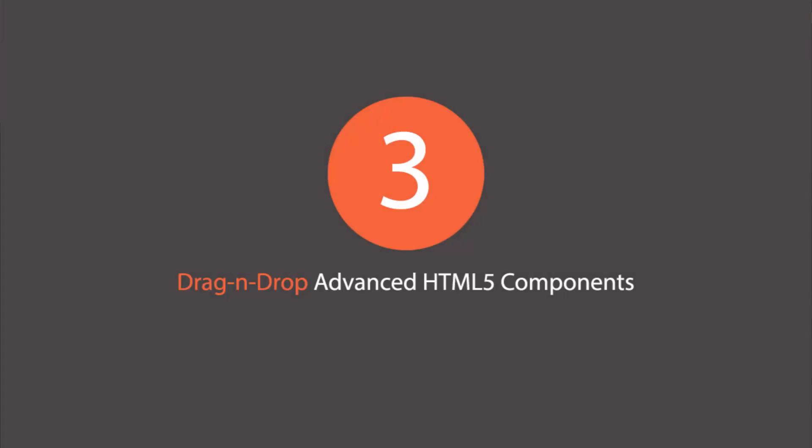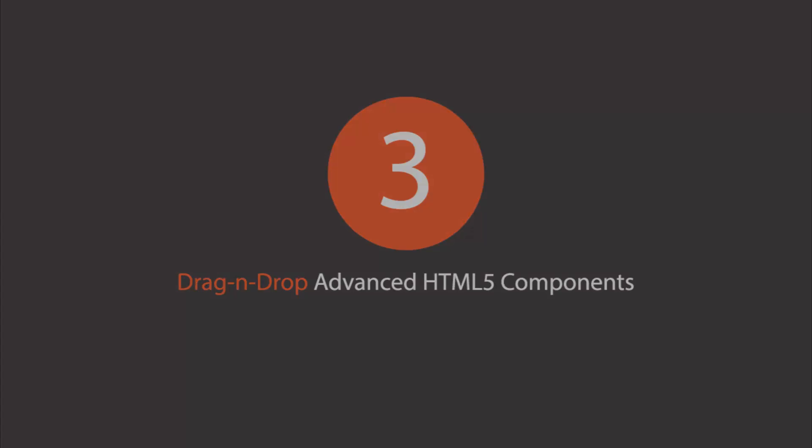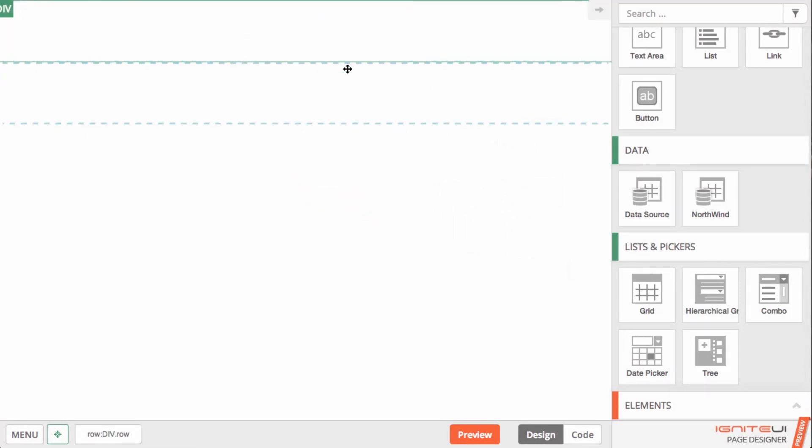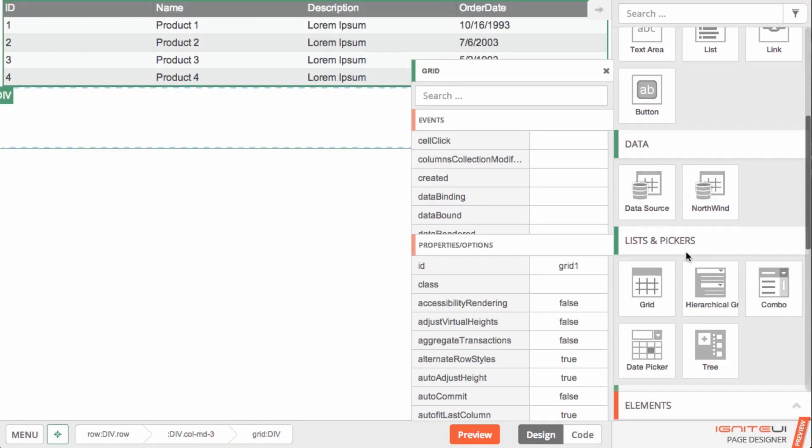Easily discover the components you need in the toolbox and just drag them onto your page to quickly get started.